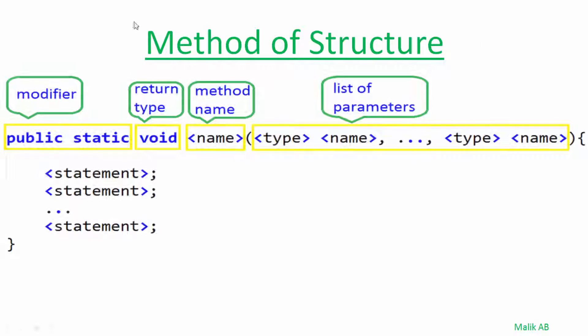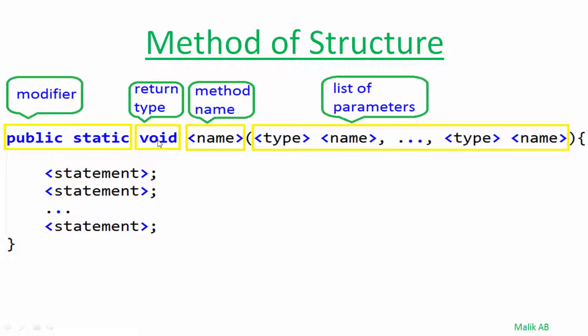This is the structure of a method and this first line is the signature of a method. These two are access modifiers and this is the return type. We were using void here as we were not returning anything from our method, but we will change this void with one of data type and then we will use this.